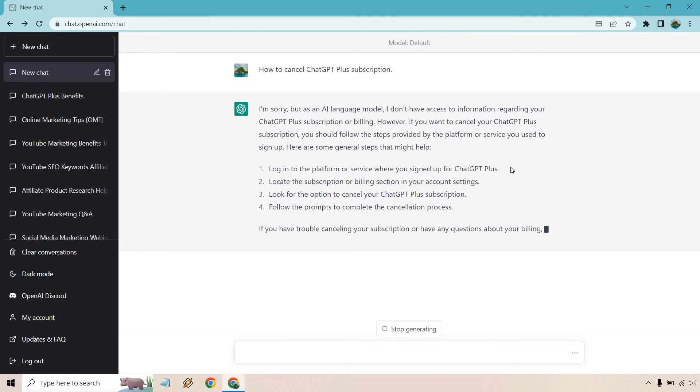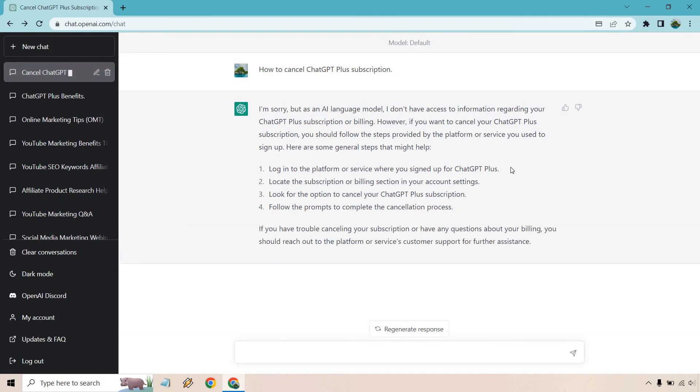It should give us the steps down below, as we talked about right here. So let's look at the steps that they have. Log into the platform or service where you're signed up for ChatGPT Plus, locate the subscription or billing section in your account settings, which we did.